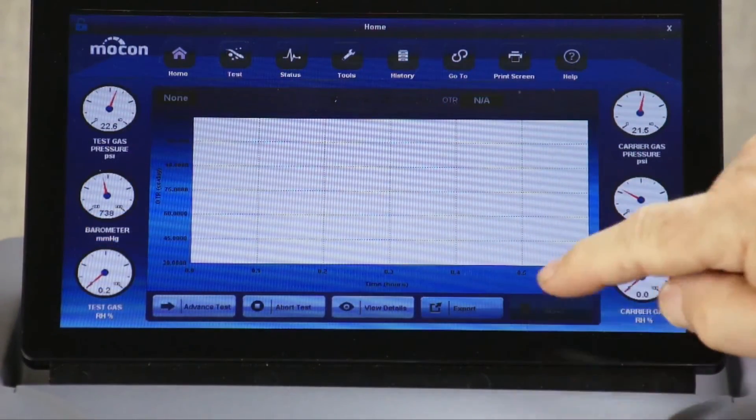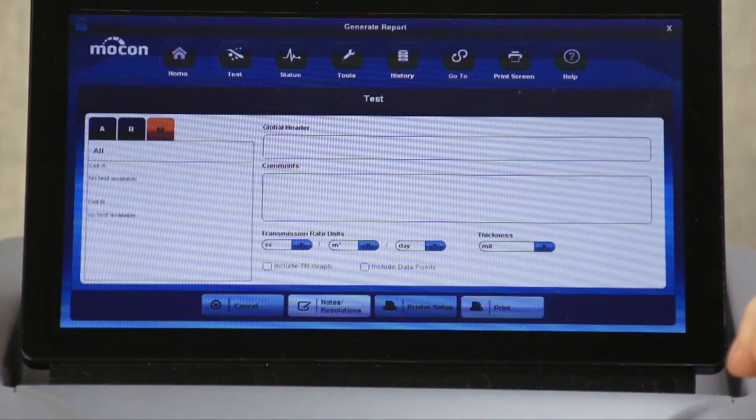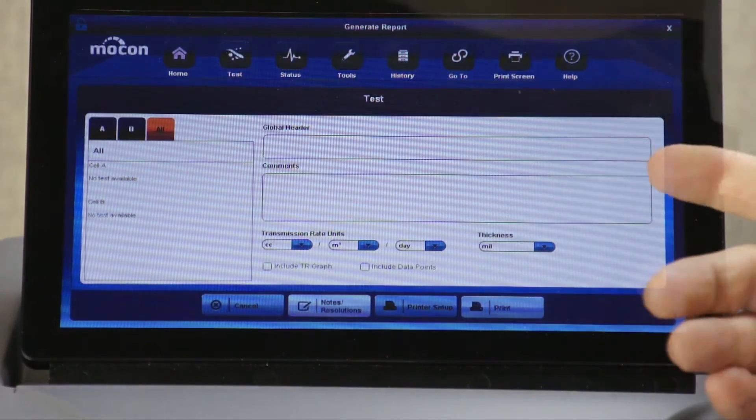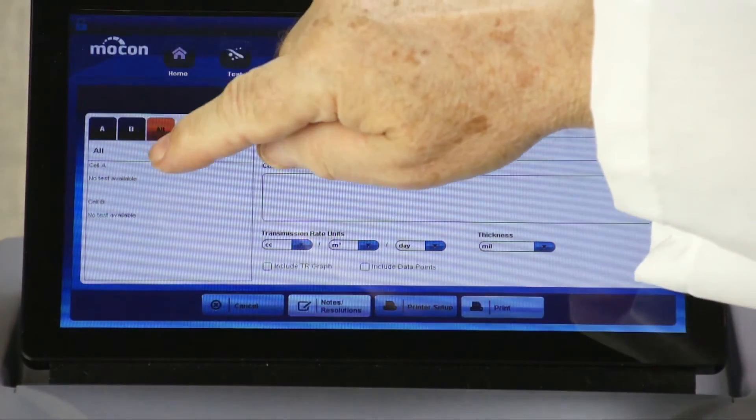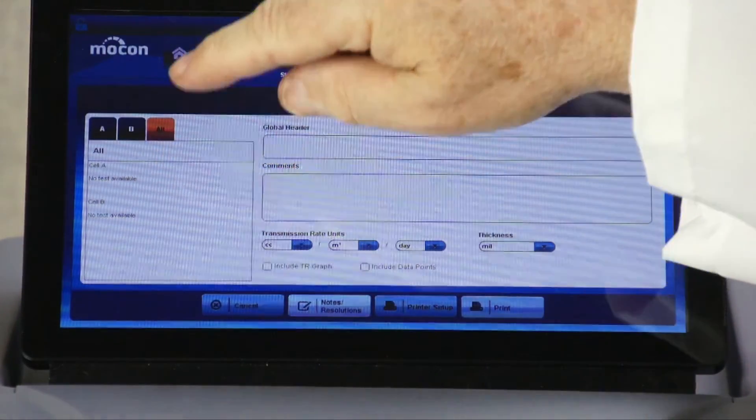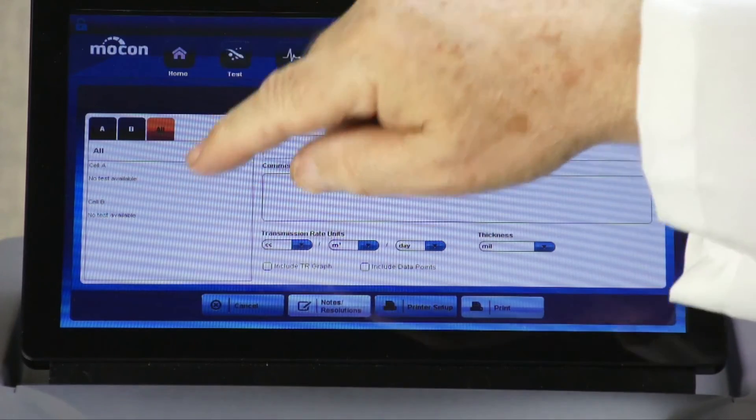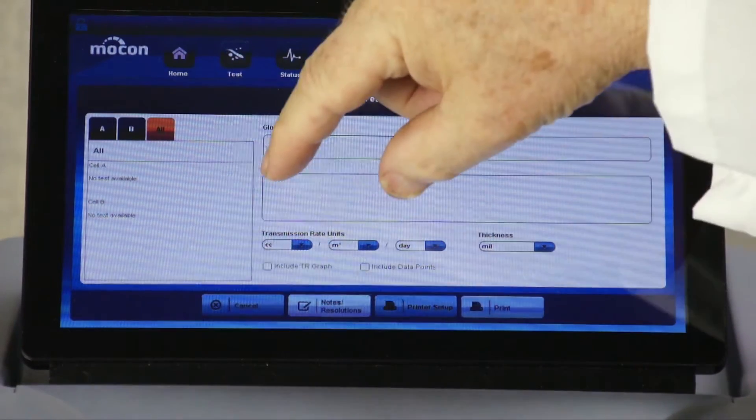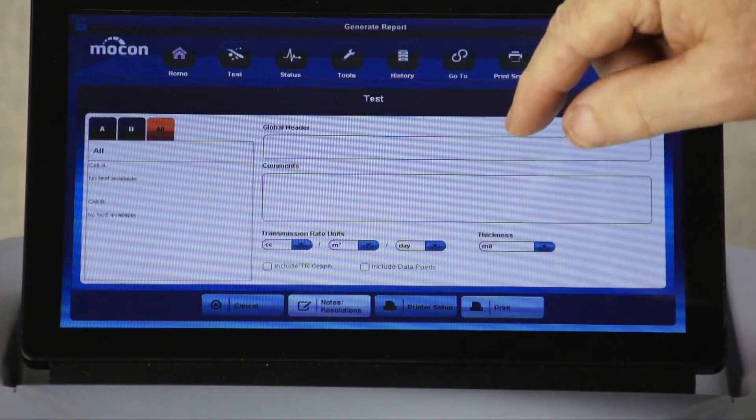By clicking on the reports menu, you'll be able to create a number of reports, including test reports which contain test ID, material ID, OTR rate, and you'll have the ability to add comments.